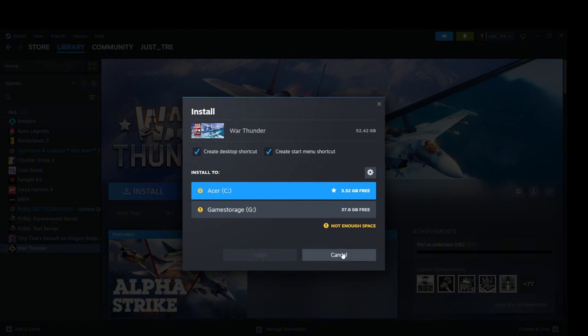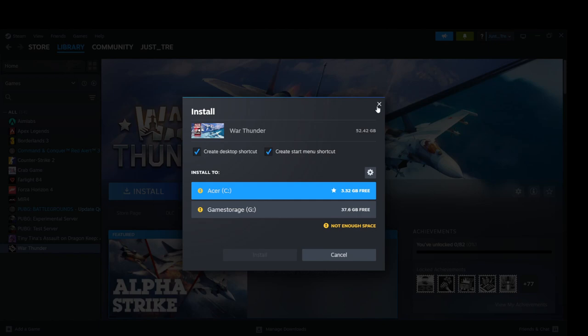Wait for the download to finish. It may take a couple of minutes to hours depending on your internet speed. And there you go. That is how to download and install Monster Hunter World in your PC. Thank you for watching.